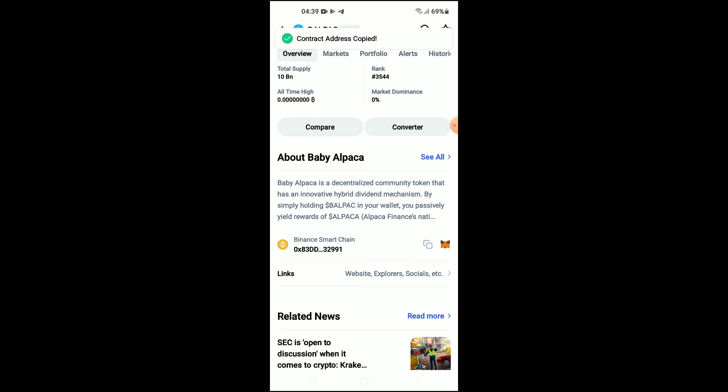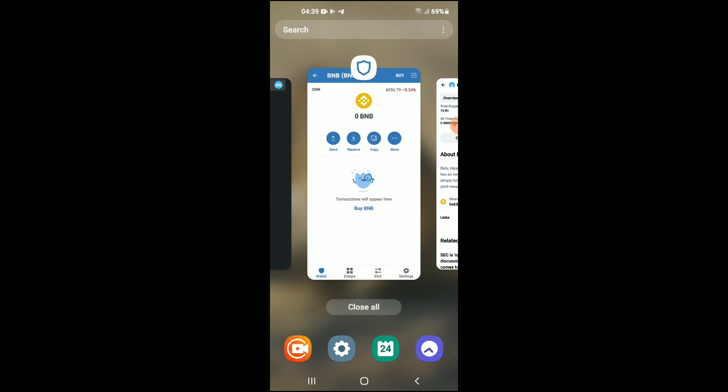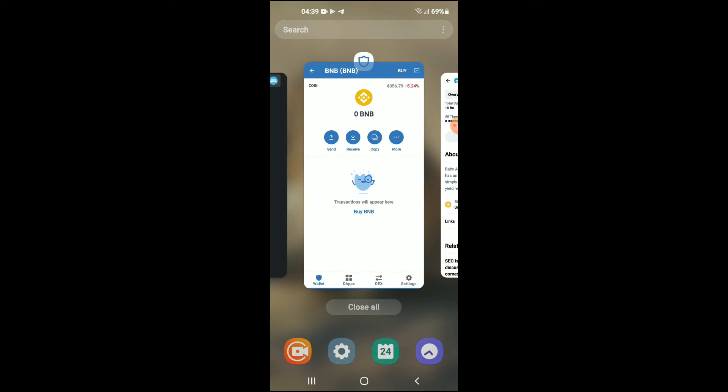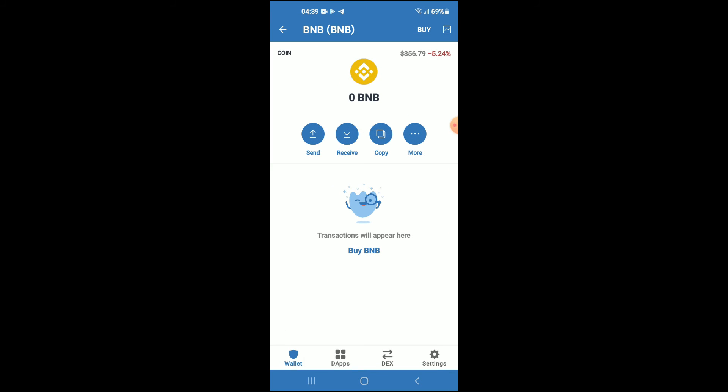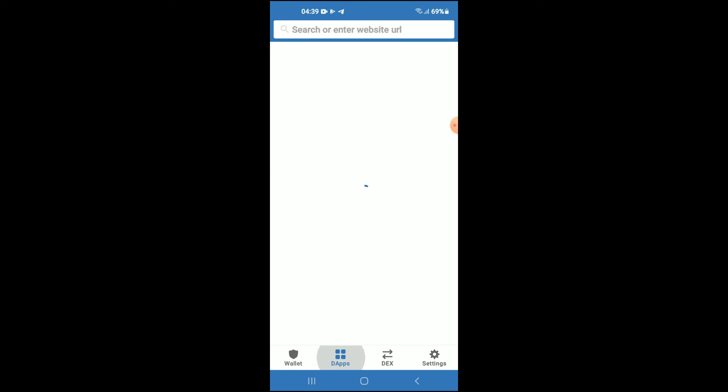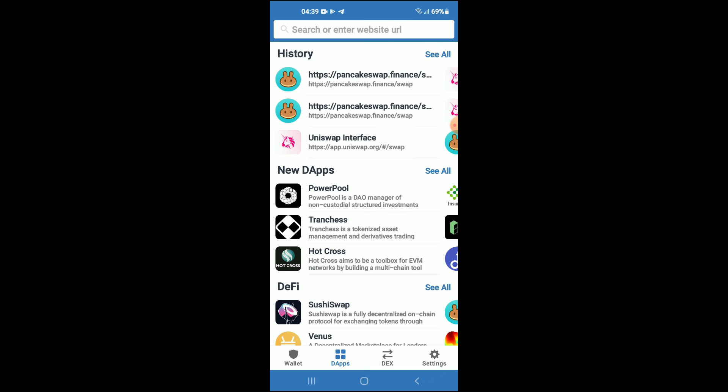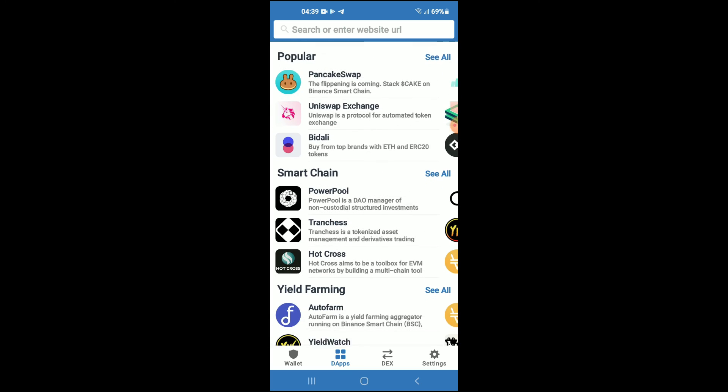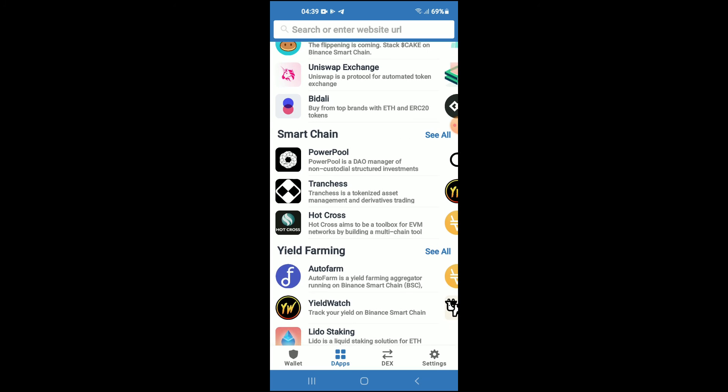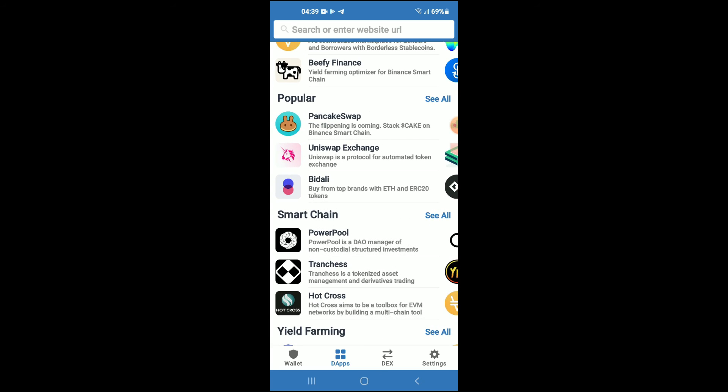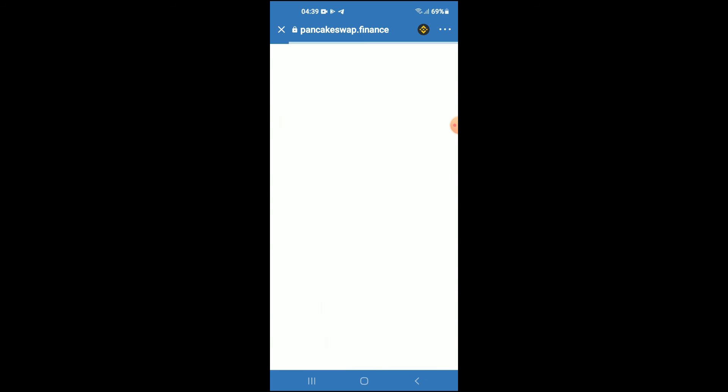Once you have copied the address, you're going to go back into Trust Wallet, tap on the apps, then scroll down and select PancakeSwap.